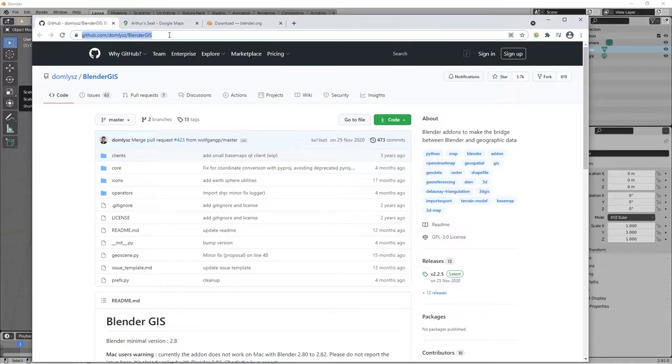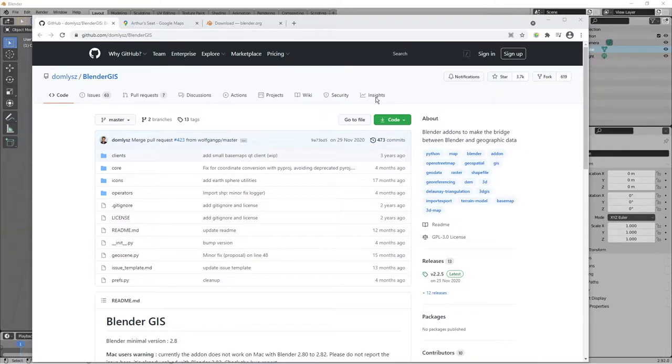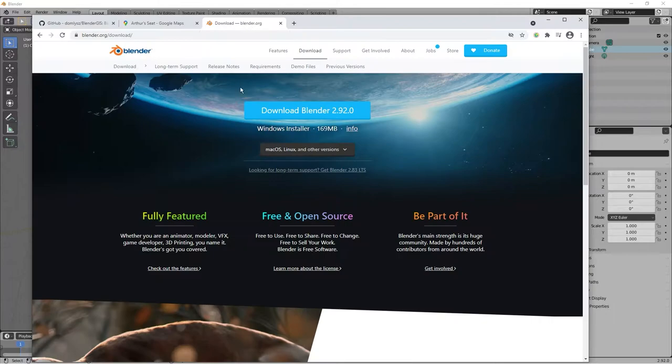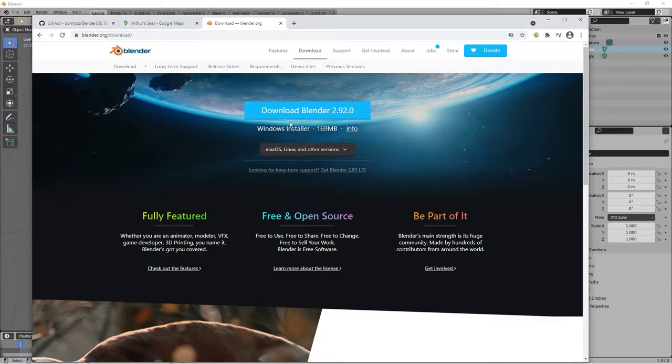I shall put that in the description. And then once you've got that, of course, I'm expecting you've got Blender. This is the normal Blender download here, 2.92. So I expect you to have already got that. So you need Blender, of course.